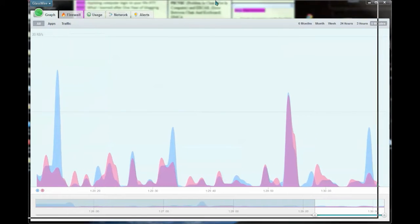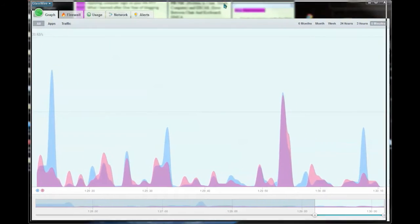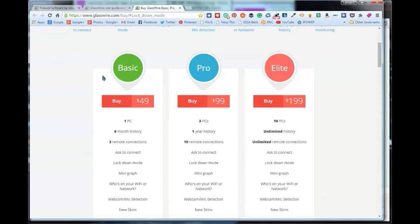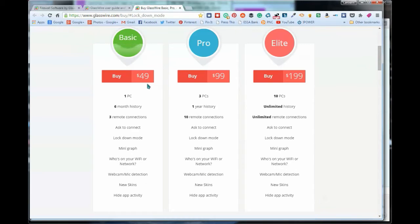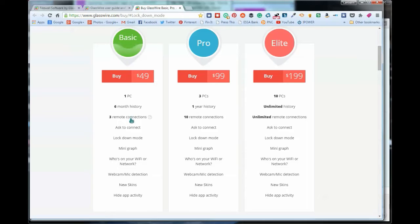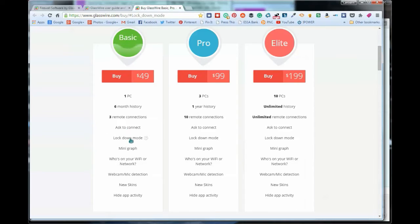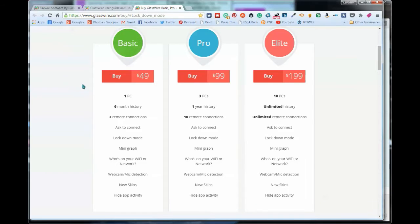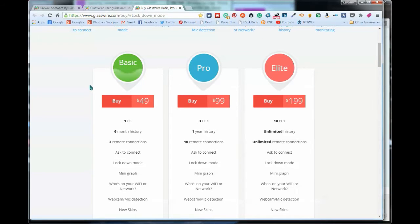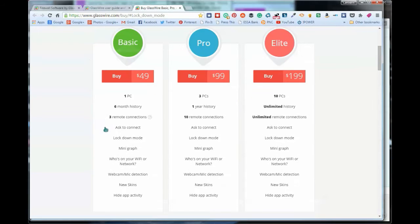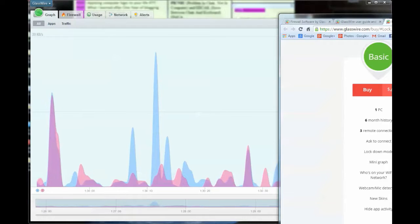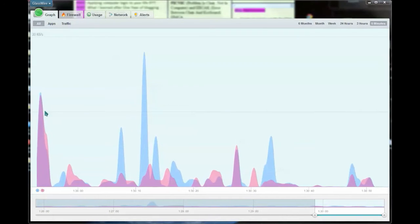As I'm showing you right here, the basic plan is $49 for one PC. It shows you a six month history, gives you three remote connections, and allows you to have the ask-to-connect feature. It also has lockdown mode, a mini graph, shows you who's on your Wi-Fi or network, gives you new skins, webcam and mic detection, and allows you to hide app activity. So for $49, which is a one-time purchase, you do get some additional features.